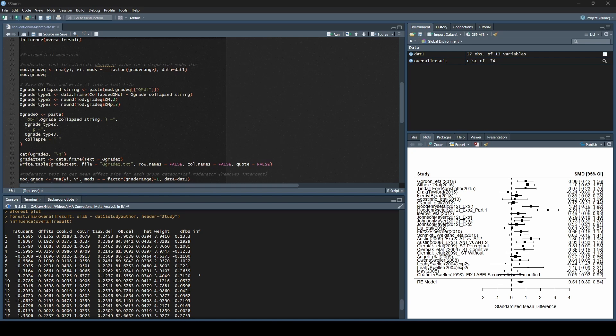With that said, we are picking up where we left off. We are assuming you have run your overall meta-analysis, examined the influence, and everything was fine, so we're just going to continue to build from there. The first thing we're going to do is a categorical moderator analysis. This is tricky, so please pay attention. There are a couple of important factors I want to point out along the way.